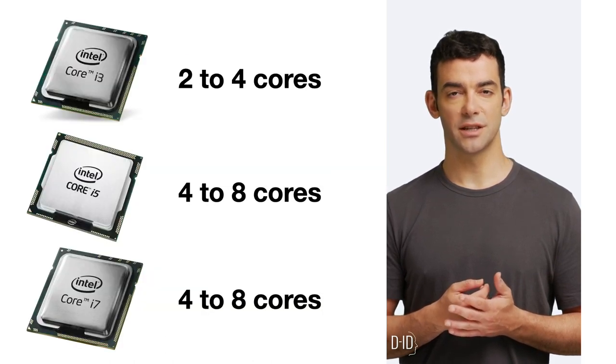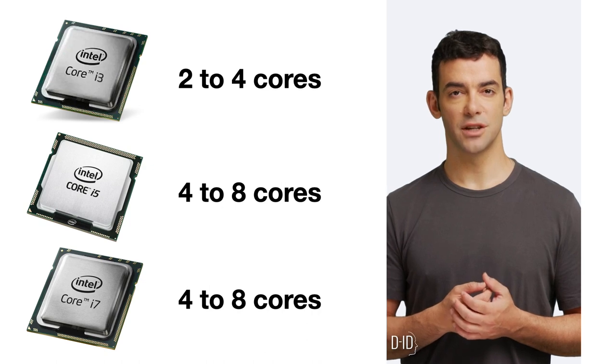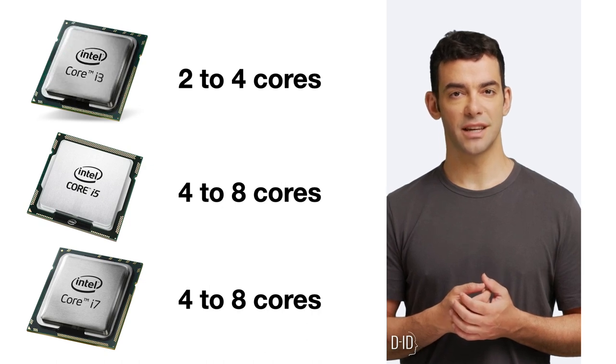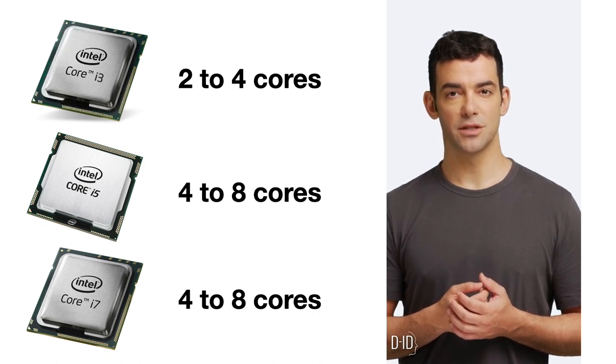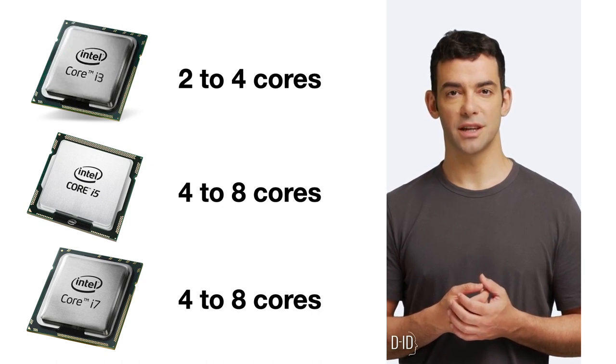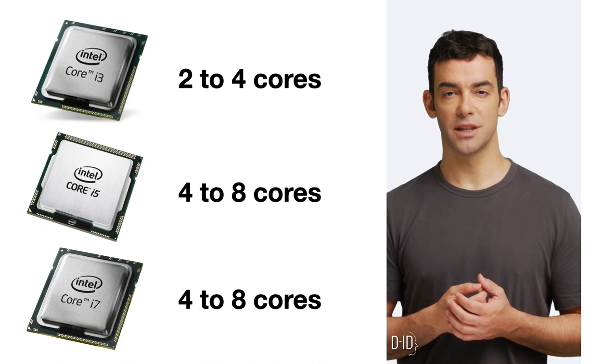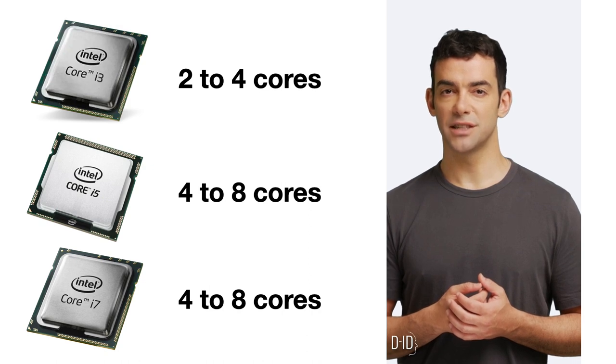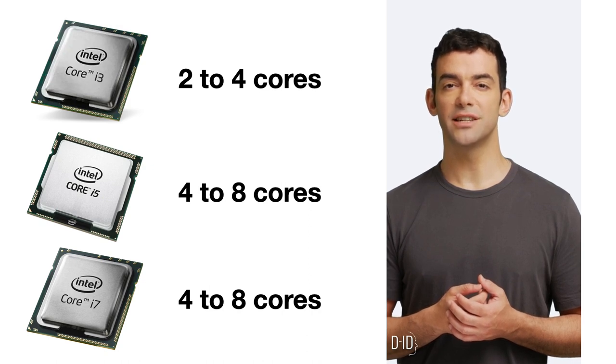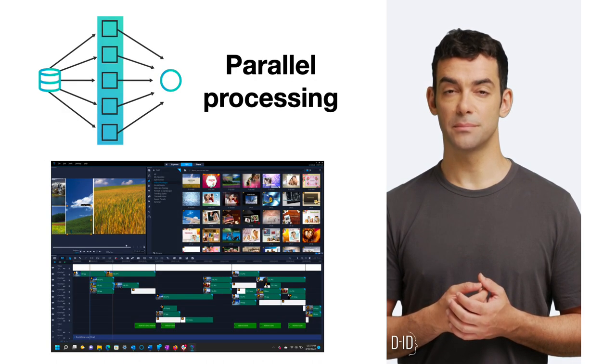Intel's i3, i5, i7, and i9 have multiple cores. i3 has two to four cores, i5 and i7 have four to eight, and i9 can have up to 18.